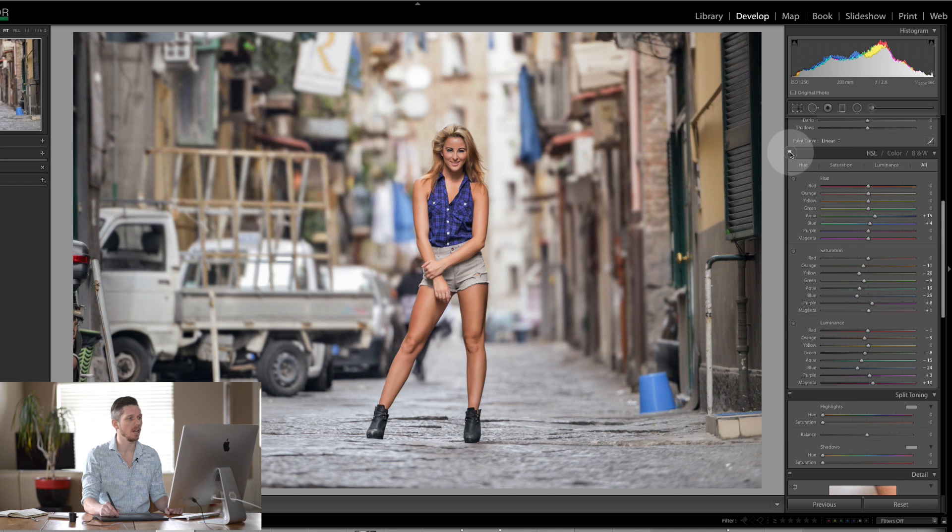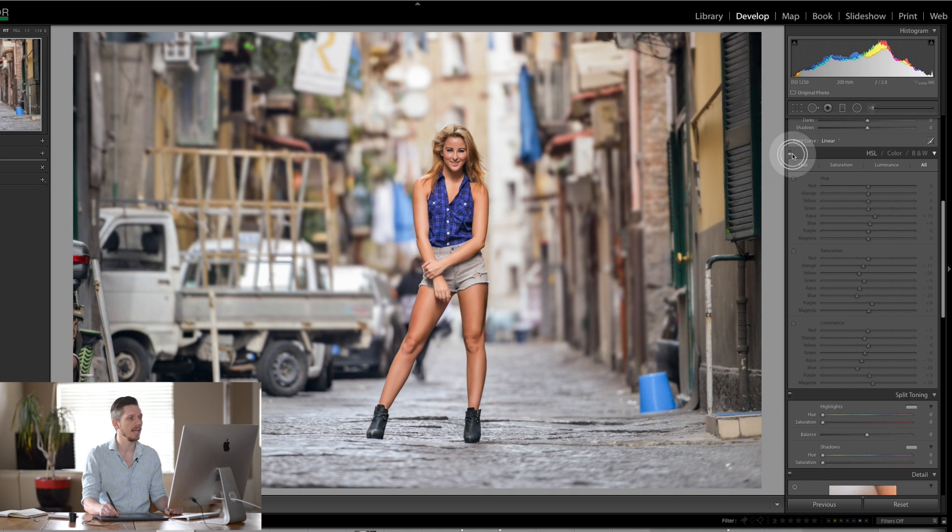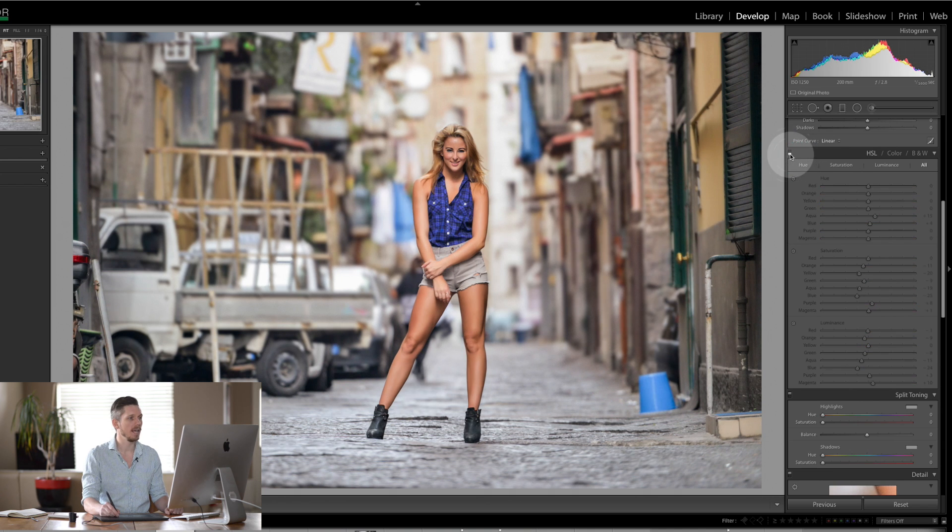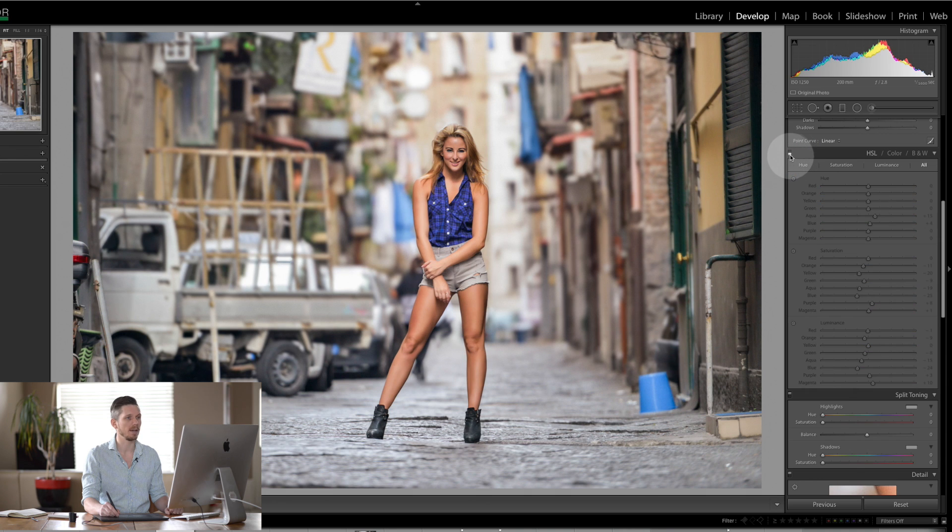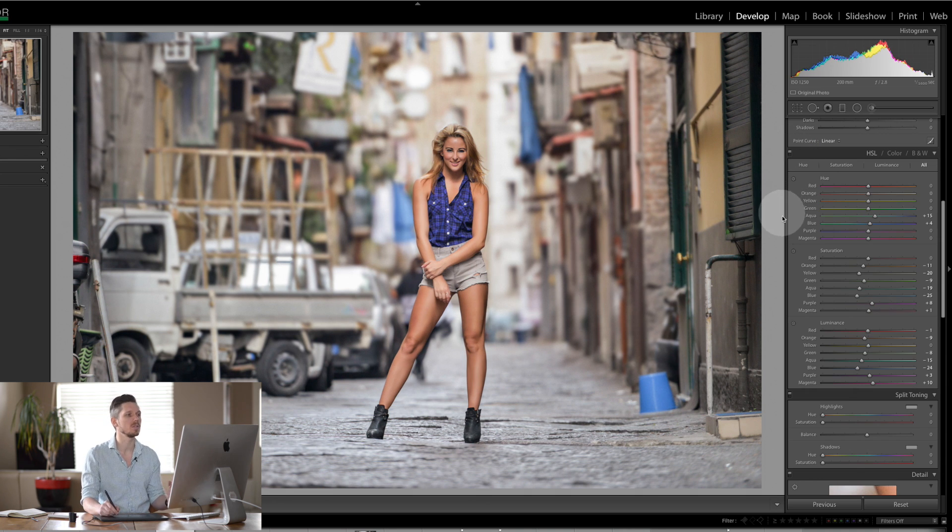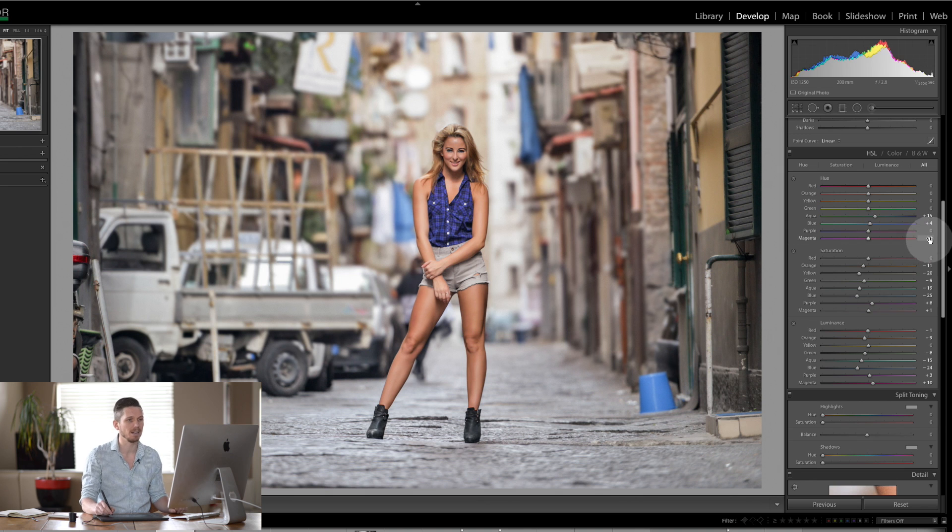Everything else can stay where it is. And if we turn this on and off, you can see it affects the image in a very specific way. It kind of dumbs down, it mutes the colors a little bit, which is awesome.